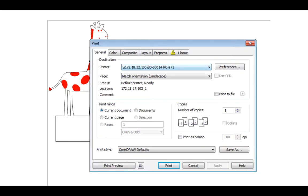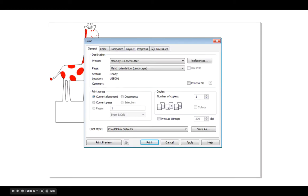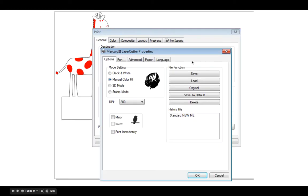What you'll need to do is you go Command-P and brings up this dialog box. The SDS001 is not the laser cutter. The Mercury 3 laser cutter is the laser cutter. Please click on Preferences and that will take you to this dialog box.